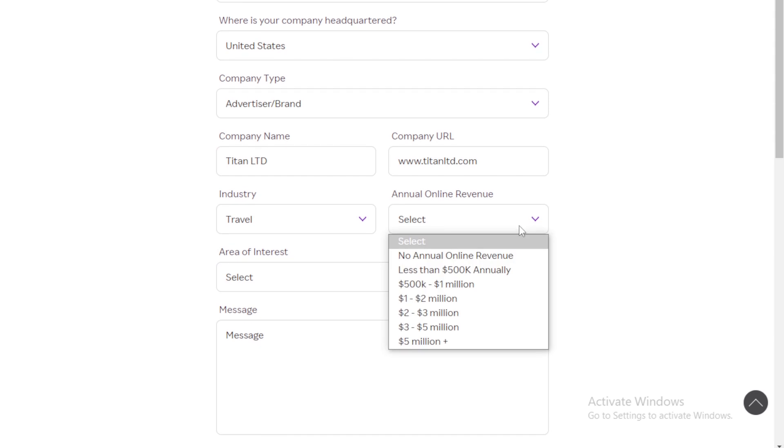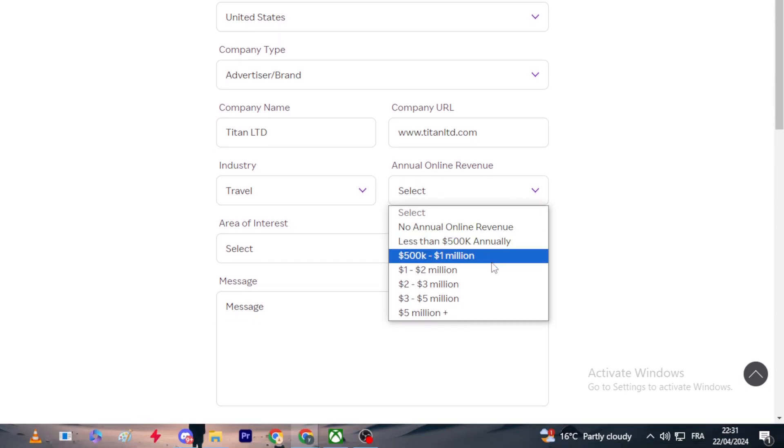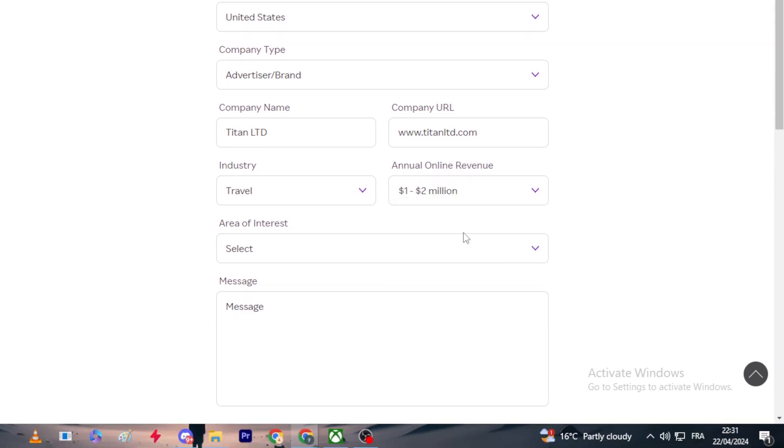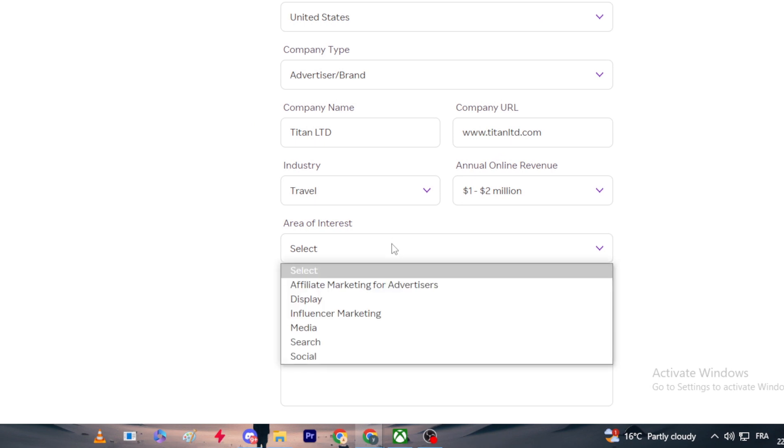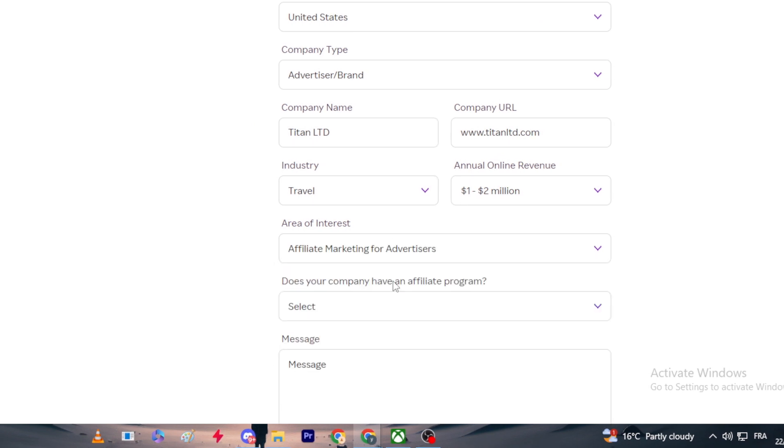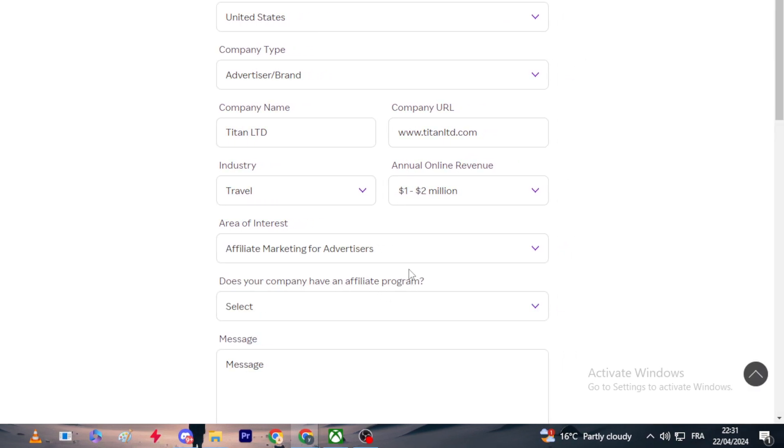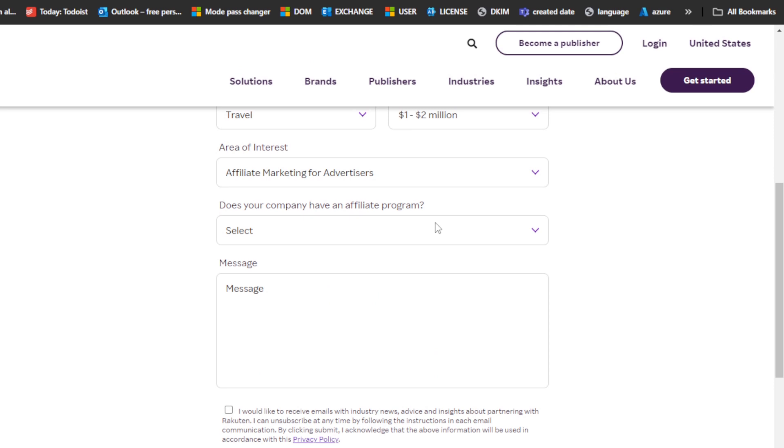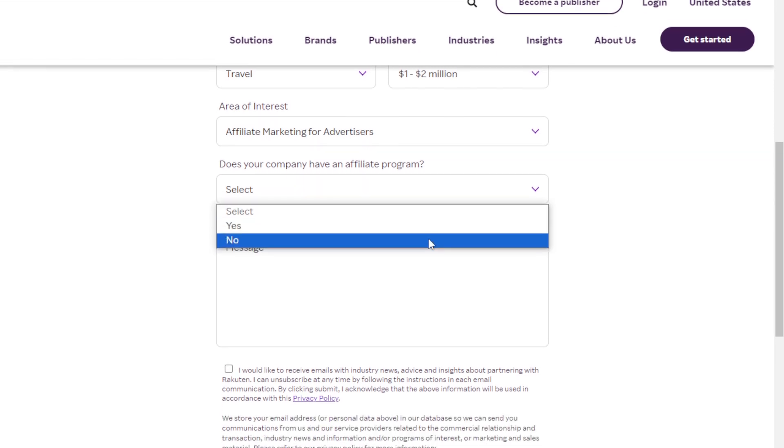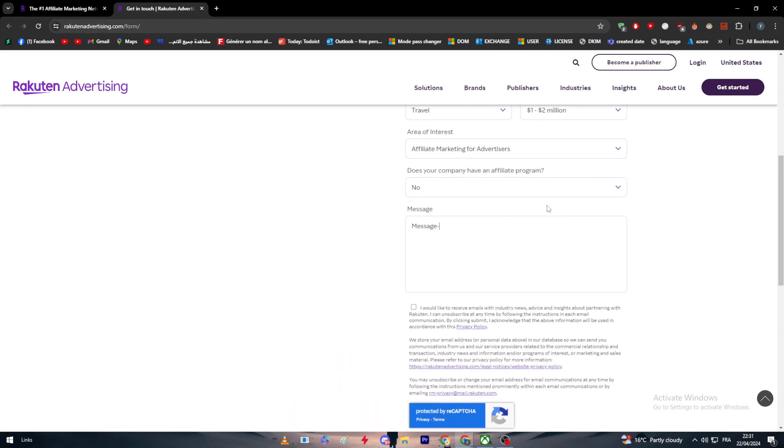The industry - let's choose for example travel. Annual online revenue - let's choose for example 1 to 2 million. In area of interest, just choose affiliate marketing for advertisers.